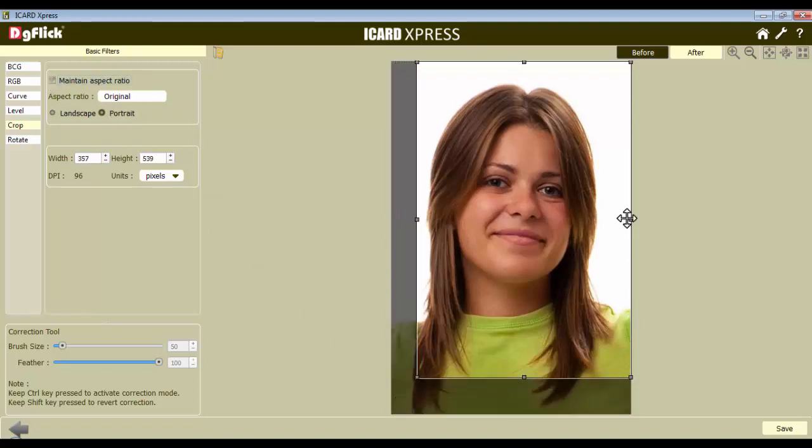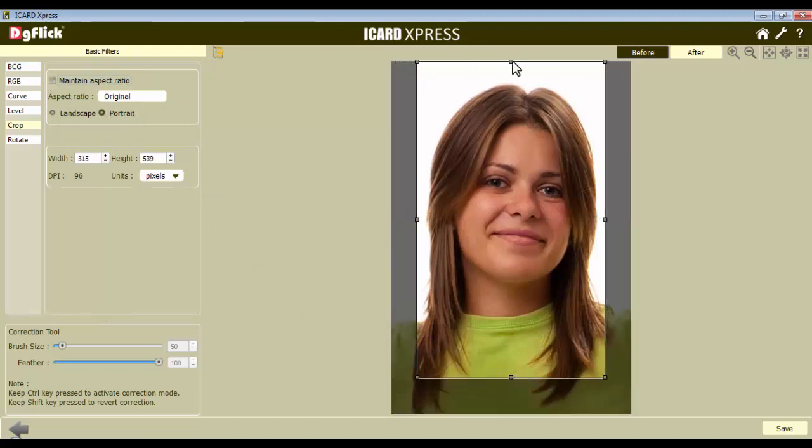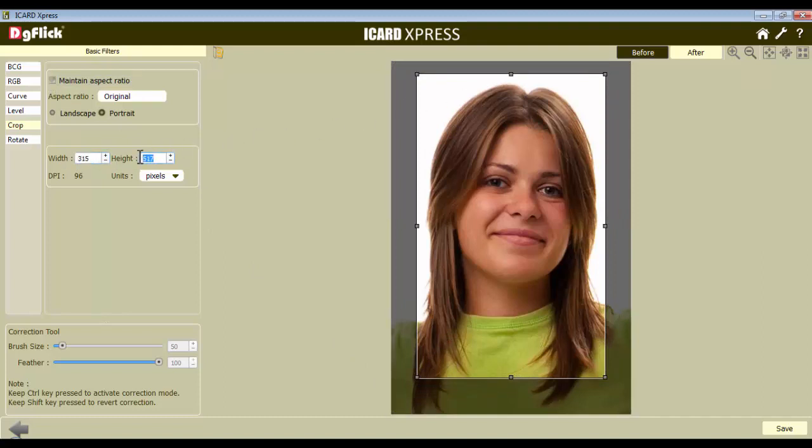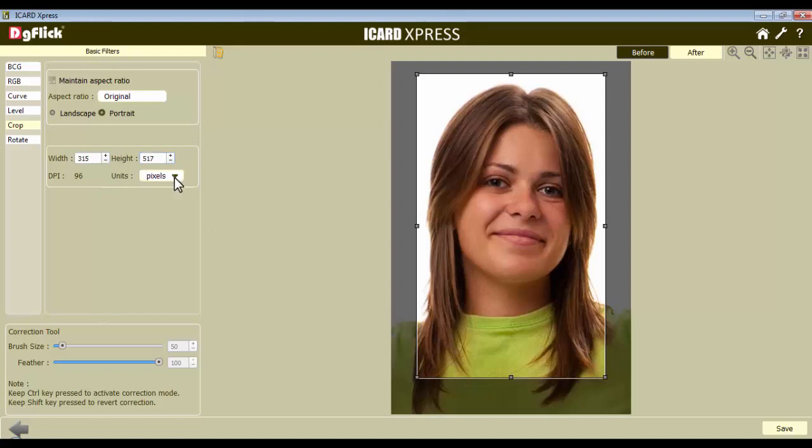Crop the image here like this. Now, you can manually insert the width and the height of the image from here. The actual DPI of the image is displayed here. Select the units of the width and the height you are defining.